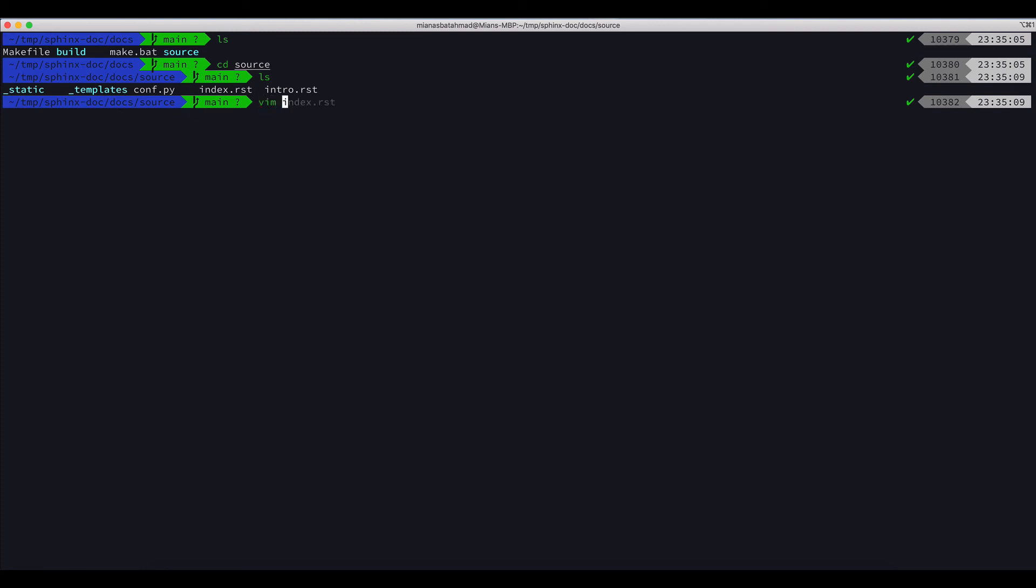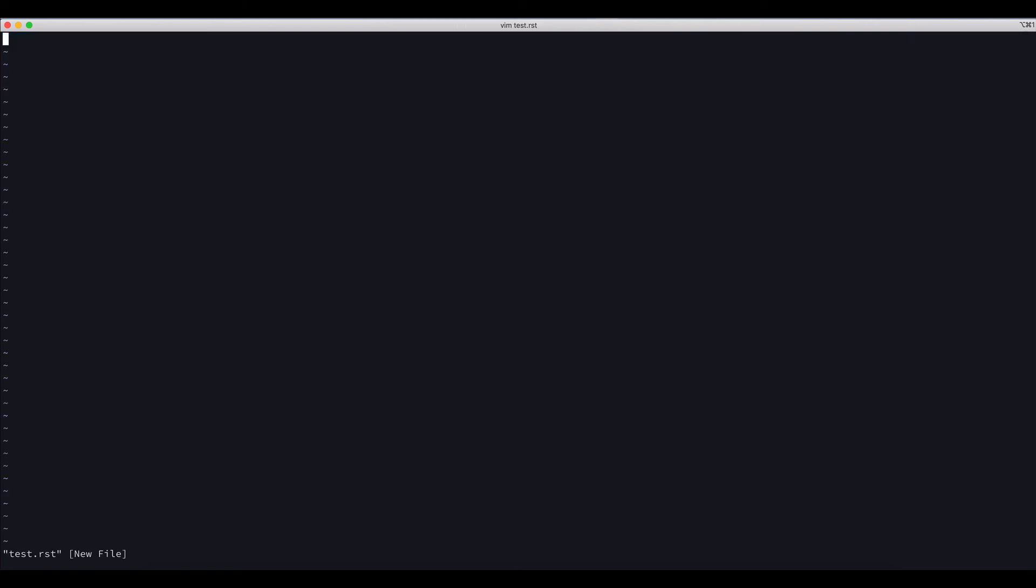And let's say we add and we say testing, this is a testing document. So we can add as many documents.